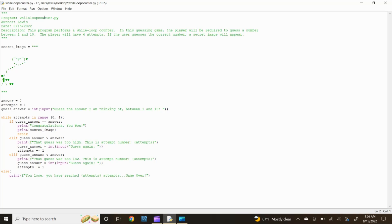Now, let's open up the Python Idle editor and develop a program that requires the player to guess a number between 1 and 10. The player will be given 4 attempts and each attempt will be tracked using the while loop counter. If the player guesses the correct number, a secret image will be displayed. First, start out by putting identification information for the Python file enclosed by 3 quotations. For the program file name, let's title it while_loop_counter.py. Then the author information - I'll put my name Lewis. Next the date, August 15, 2022, and lastly a short description: this program performs a while loop counter. In this guessing game, the player will be required to guess a number between 1 and 10. The player will have 4 attempts; if the user guesses the correct number, a secret image will appear.